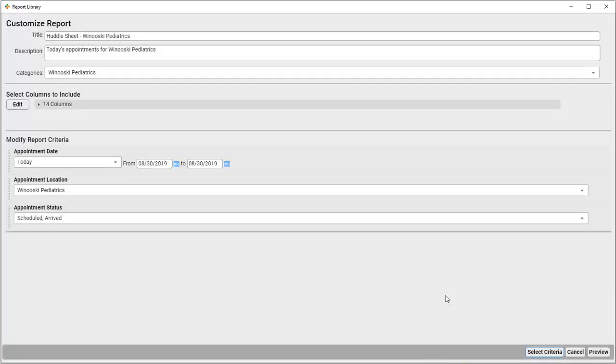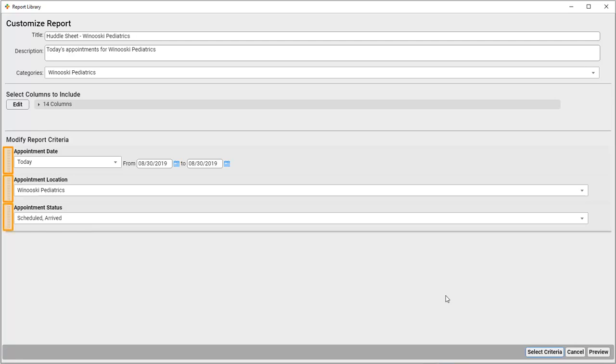And we can see that Appointment Provider has been removed from the report criteria. Appointment Provider is still on our list of output columns. We'll still see it in the results, we've just chosen not to filter on that data. If we wanted, we could also use these bars to drag and drop and change the order of the criteria. This wouldn't affect the results of the report, but it would let you view the criteria in a sequence that would make the most sense to you.